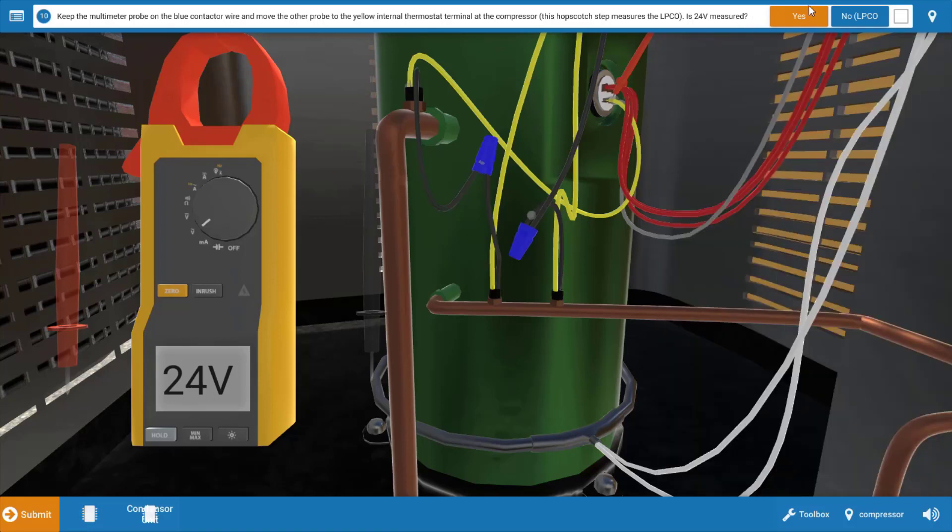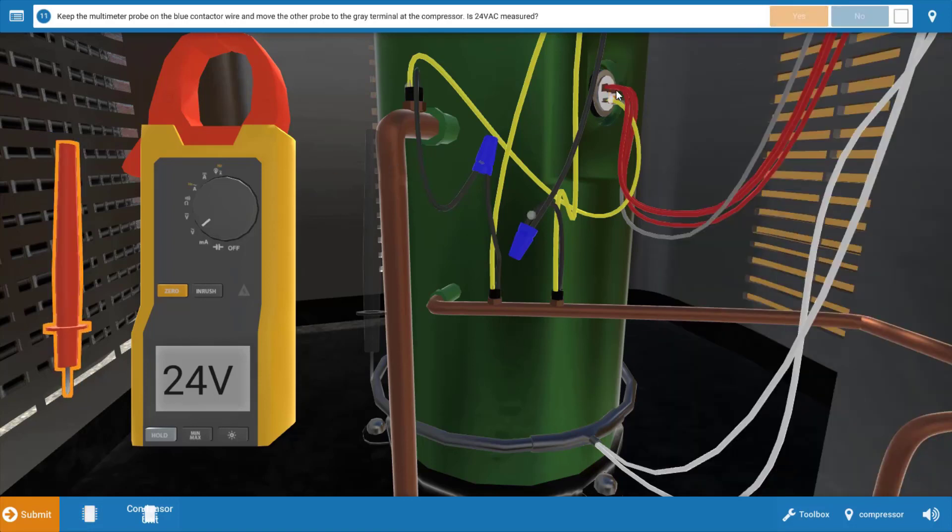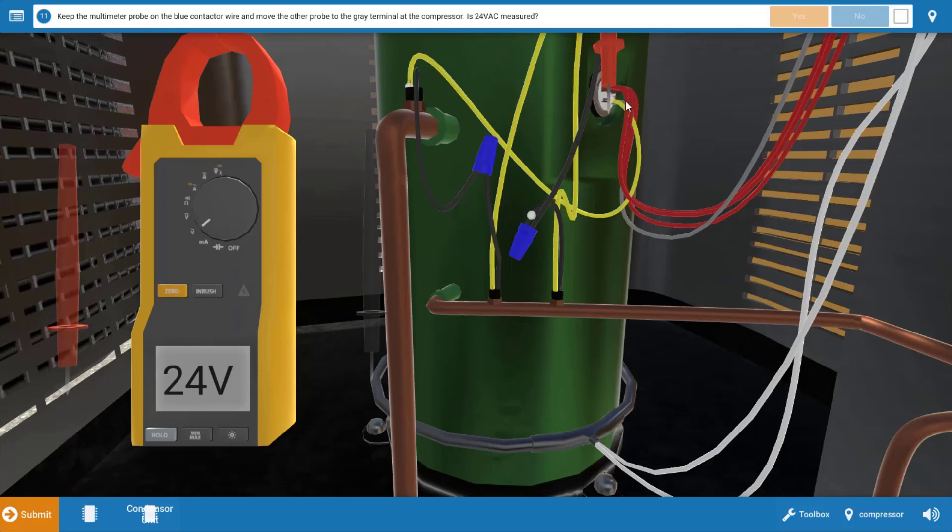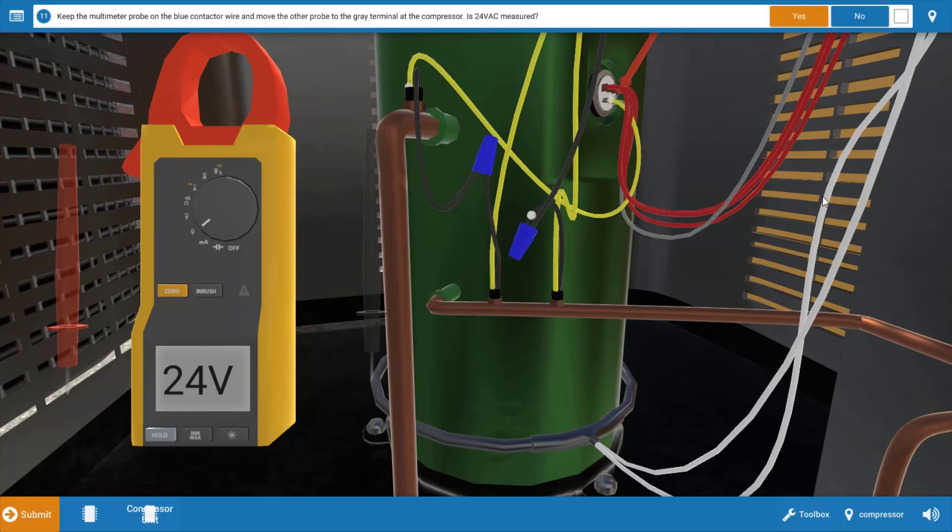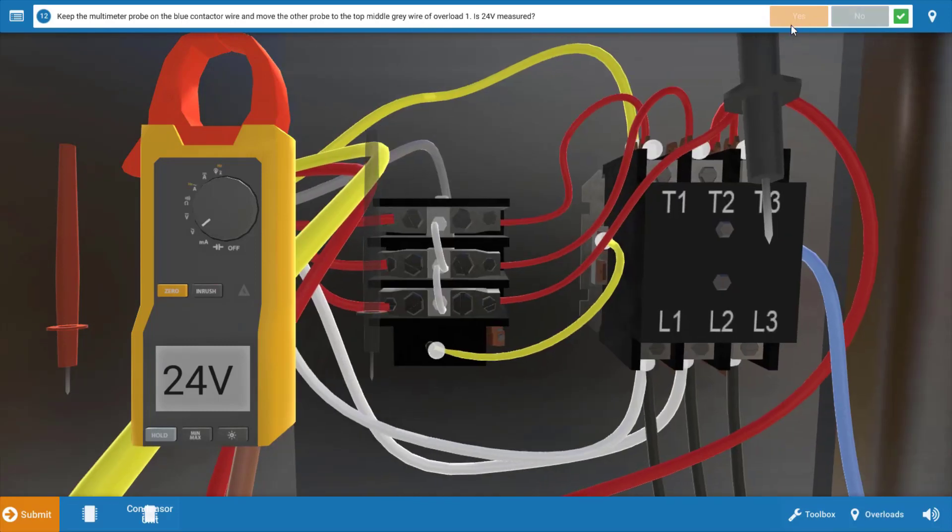After clicking yes on the procedure guide, we're going to move that lead to the other side of the internal thermostat and make sure we have power coming out of that. And in fact we do. So our internal thermostat checks out. We had power in, we've got power out, we can click yes.